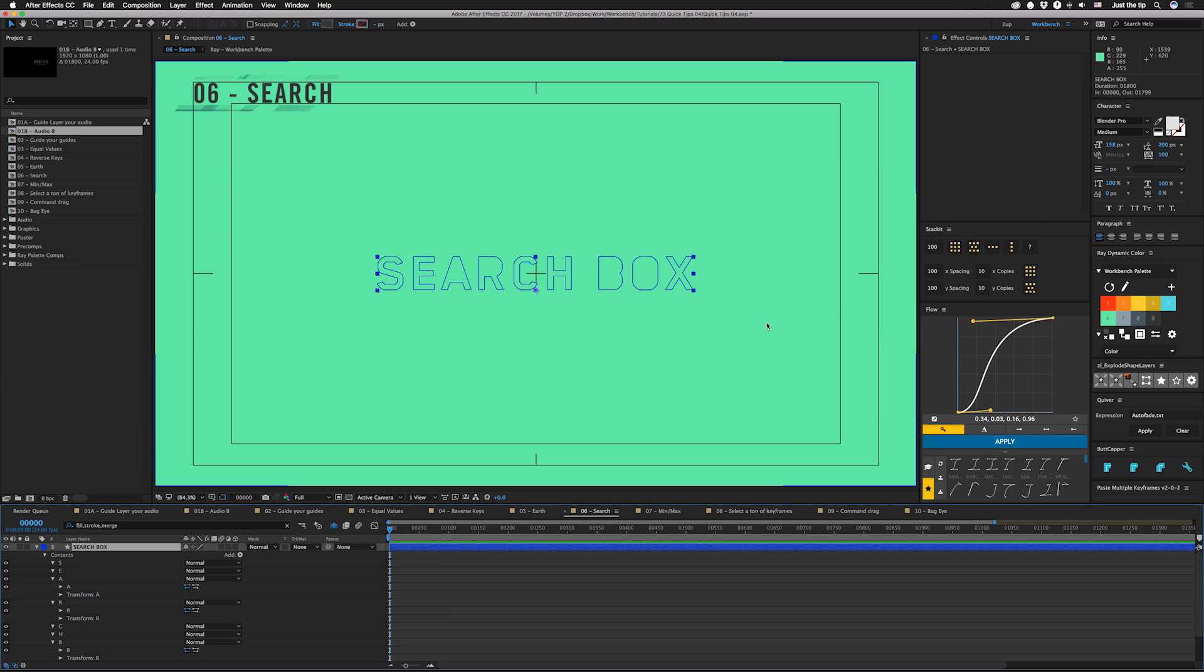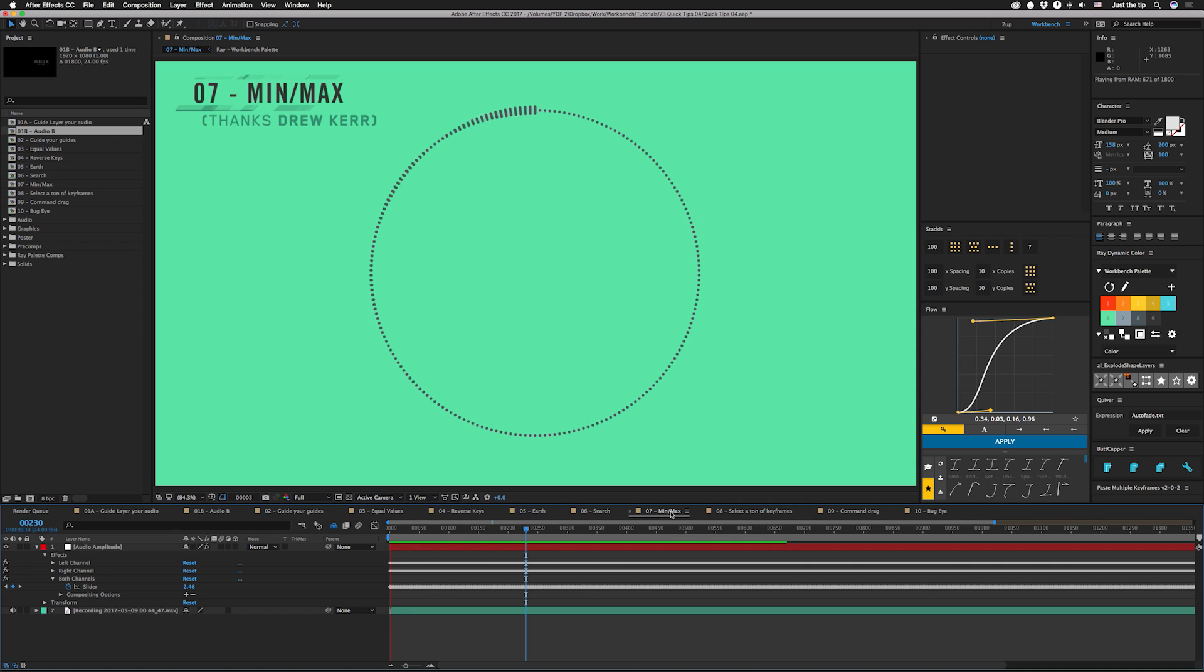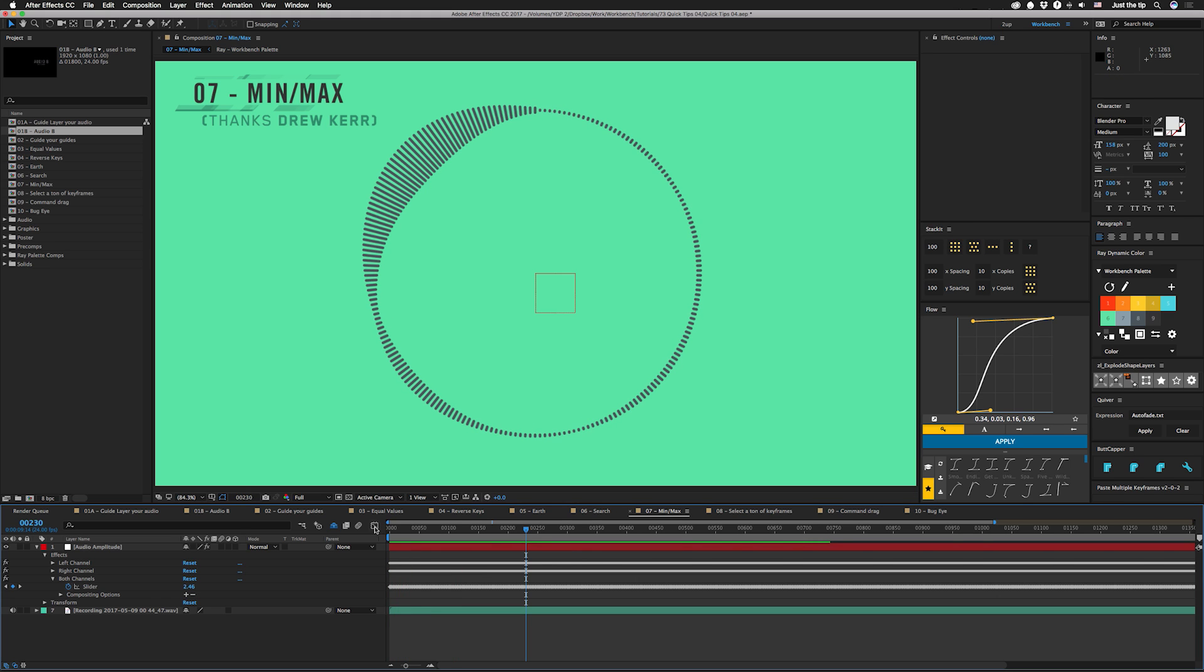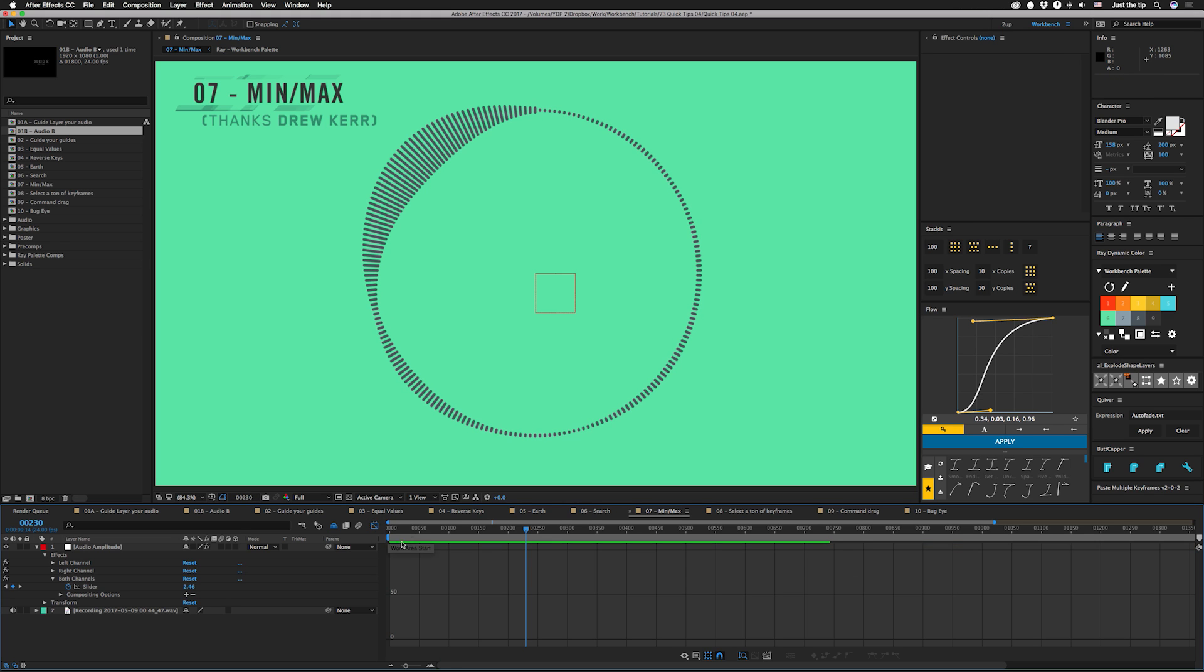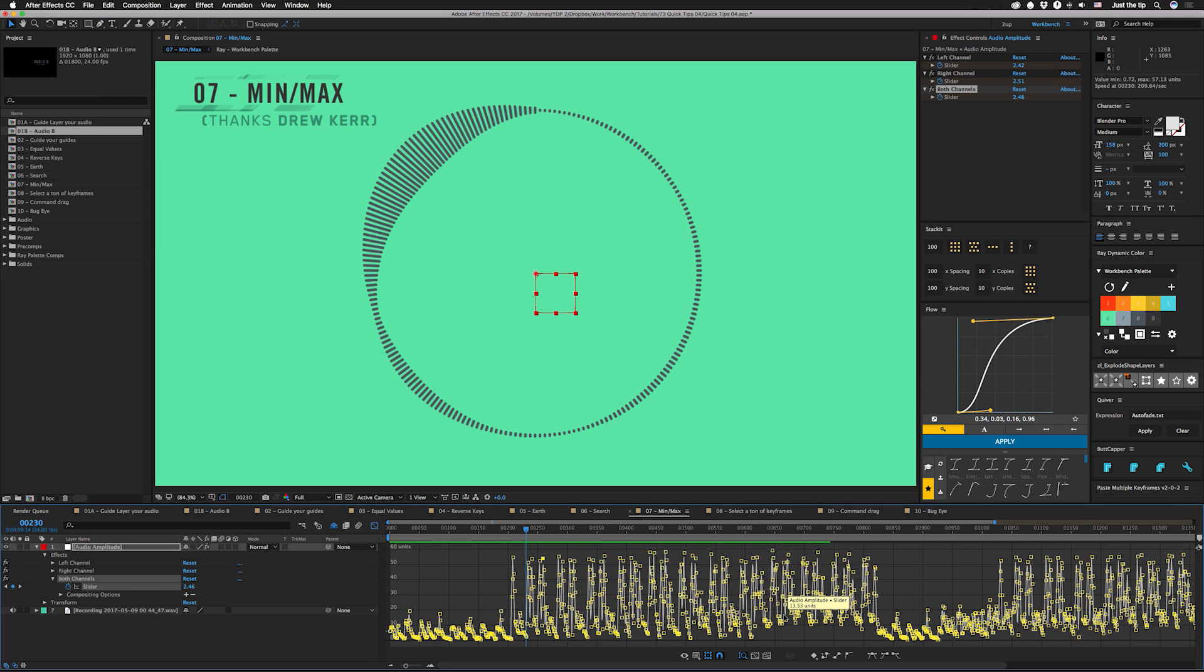So tip number seven comes to us from Drew Care. If you guys remember my tutorial where I showed you guys how to use audio amplitude to actually drive some animation, he actually mentioned that if you go into your graph editor and you have one of these things selected like both channels, and you click on any of these points to have any kind of keyframe selected, if you look up in your info panel it'll actually tell you the minimum and maximum. So you don't have to go through and find anything, which is pretty awesome. If you want something a little bit more general for like a linear expression, you can also do like zero to whatever units it has up here because this should be the maximum as well. But this one is the exact maximum, so if you need that specificity it's perfect.